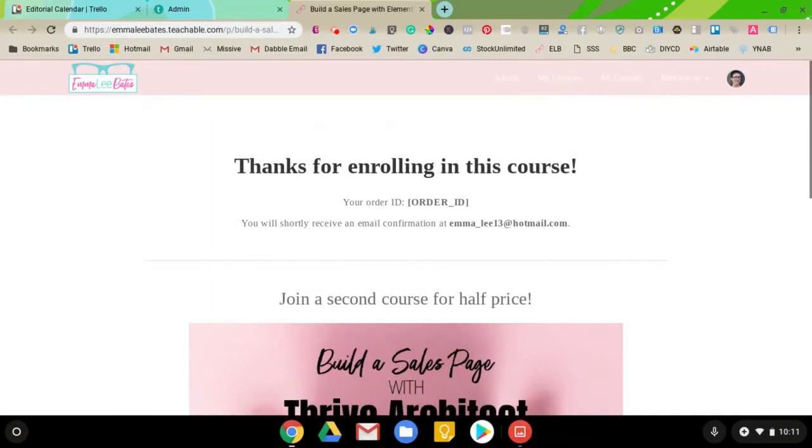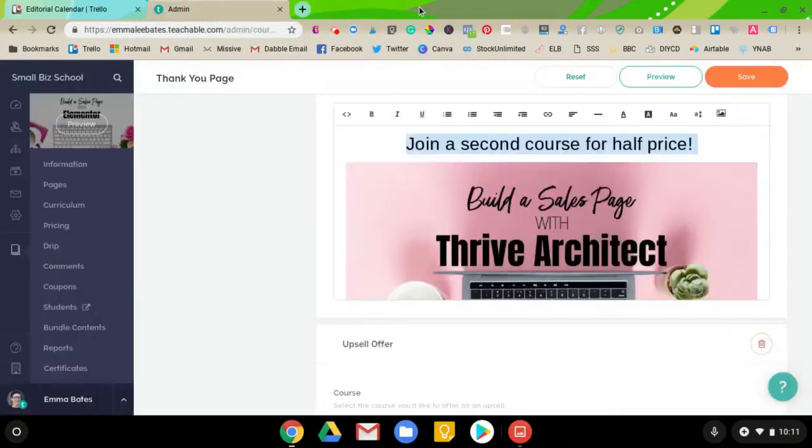So, that's it. That's how you add an upsell in Teachable. It's very easy. And if you have any problems or questions, just enter a comment below.